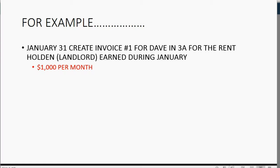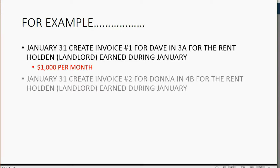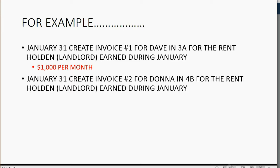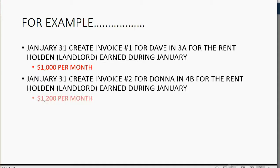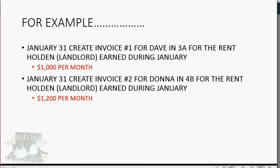Now let's do our second example. Imagine the same day, January 31, we also needed to create invoice number 2 for Donna in apartment 4B, for the rent that Holden earned during the month of January. And if you remember from the previous video, Donna pays $1,200 a month. So how do we record this?